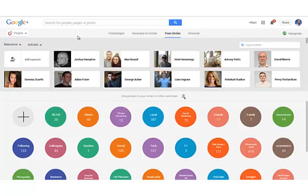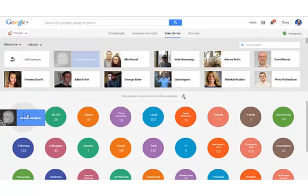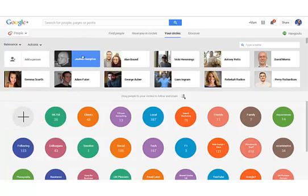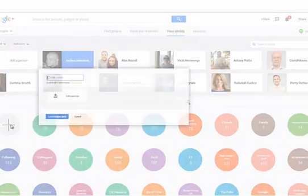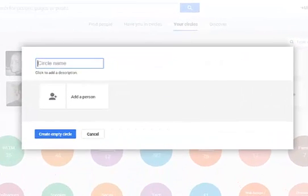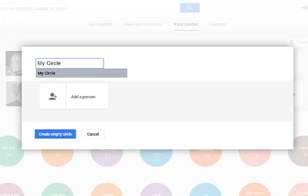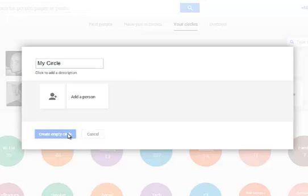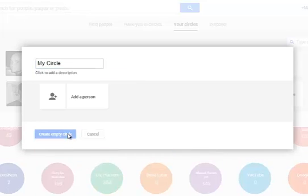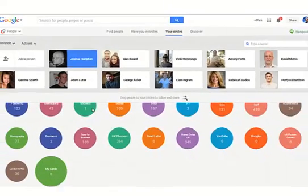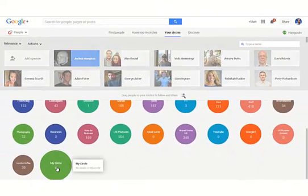And then you can start dragging people to the plus here, or create a circle. There you go, we've got a new circle.